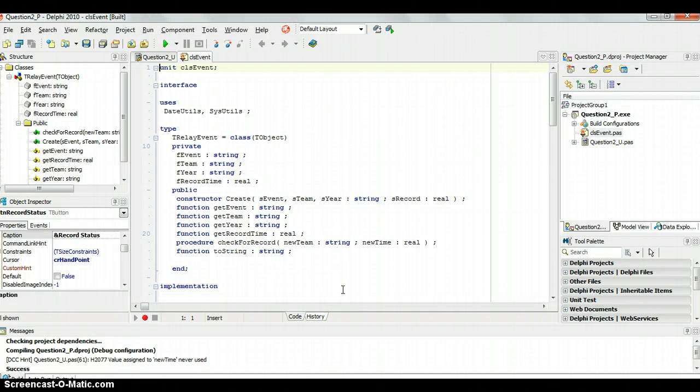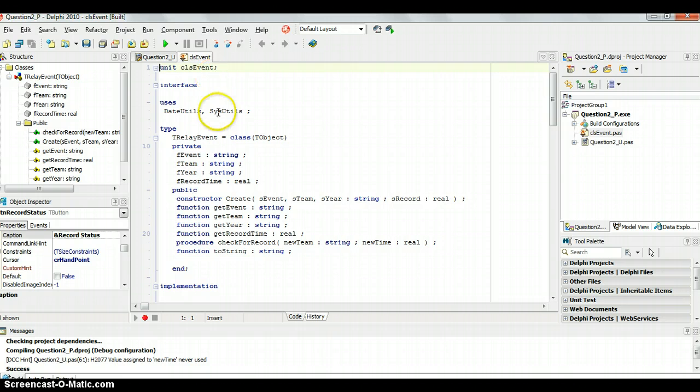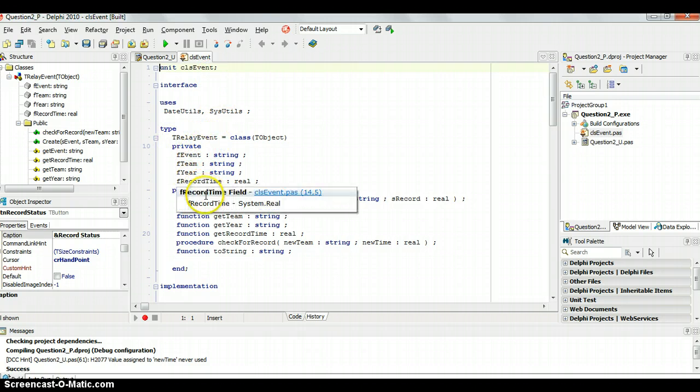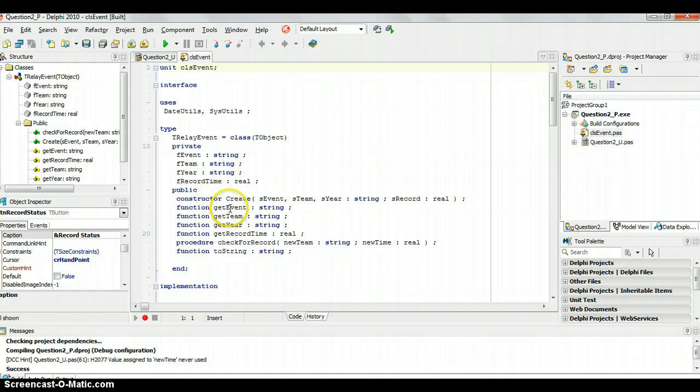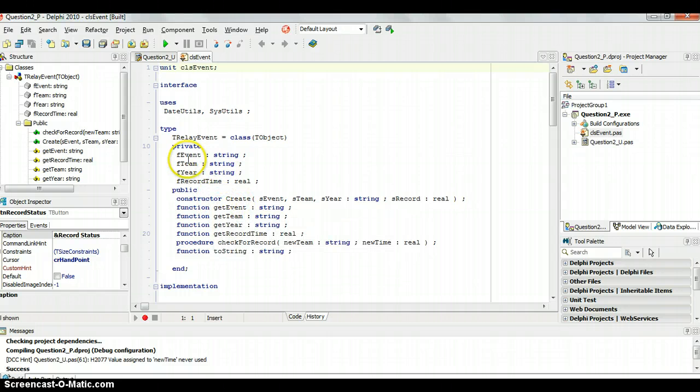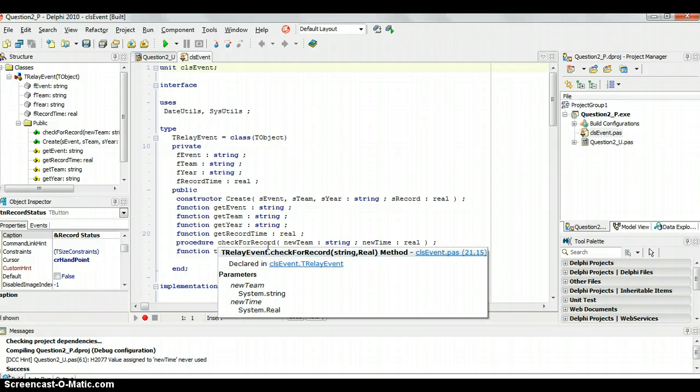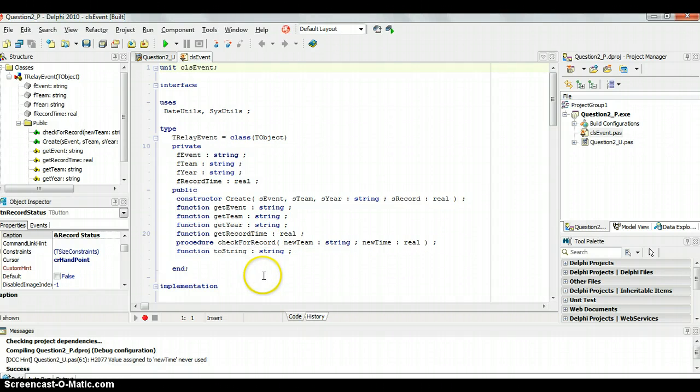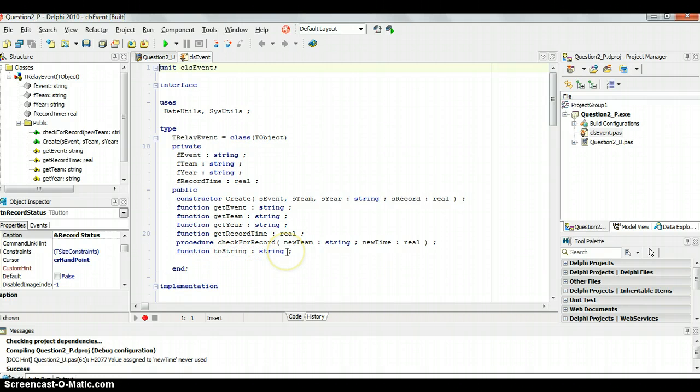In the first two parts we were looking at our object. We created this object called a T-Relay event with those attributes, created these methods or constructed some accessor methods to get those attributes as well as a check for record, and then we have a toString function which is going to display the results of those attributes.